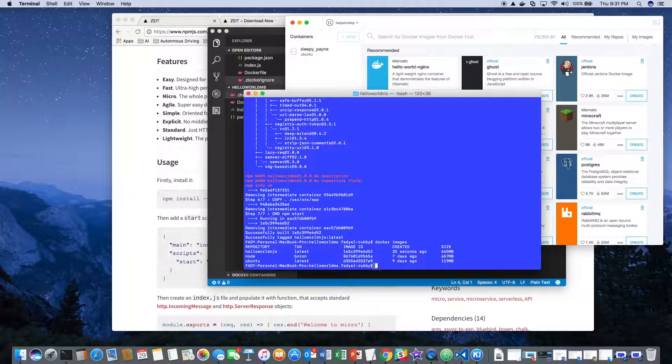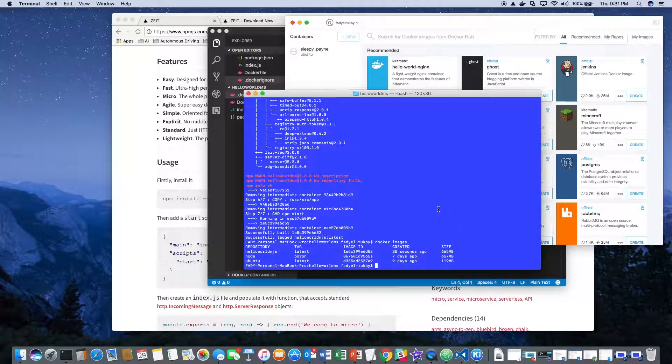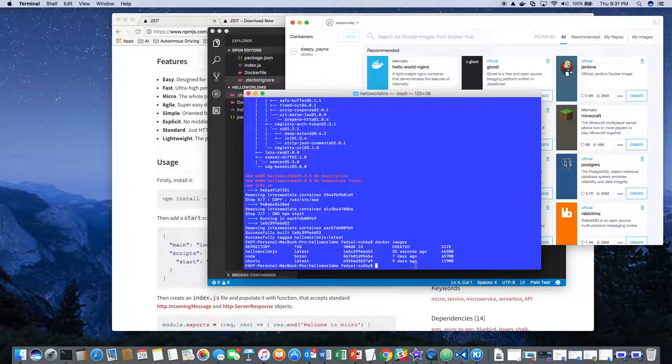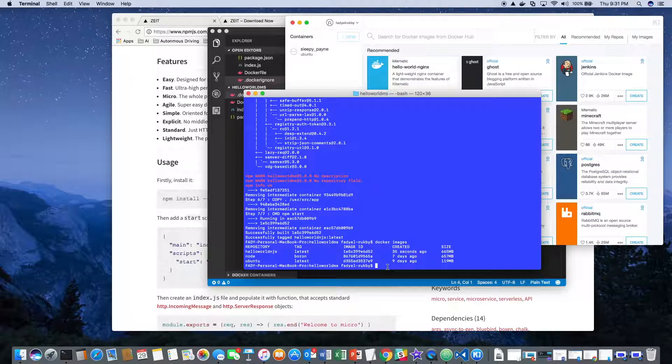This one - it also downloaded the base image. Now we will go in and create the container.